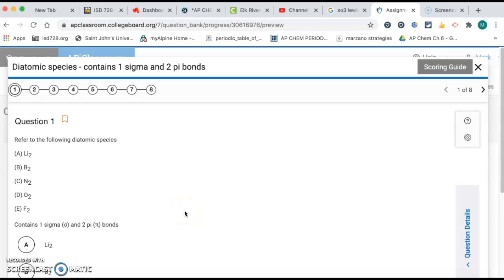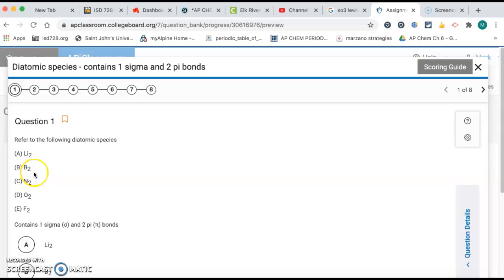Okay, I'm going to go through the answers for the 2.6 to 2.7 quiz. So question number one, we're looking at these five different diatomics, and we want to figure out which one has one sigma and two pi bonds.